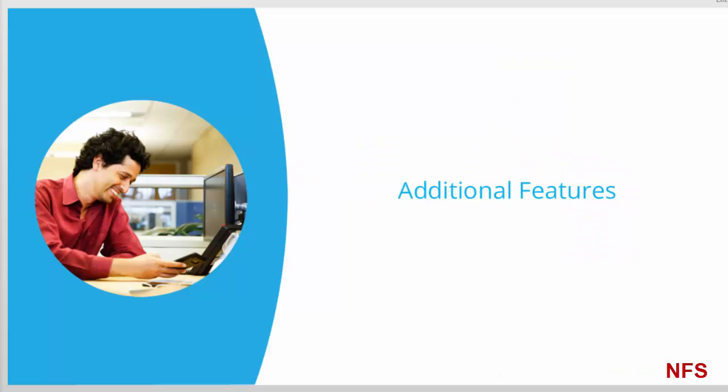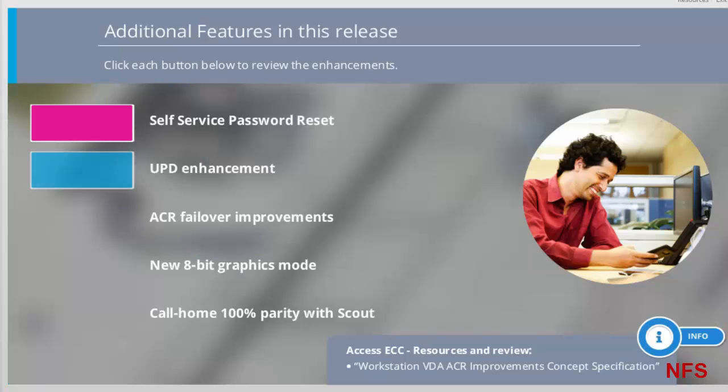Additional features to remember in XenApp and XenDesktop 7.12. Click each button below to review the enhancements.